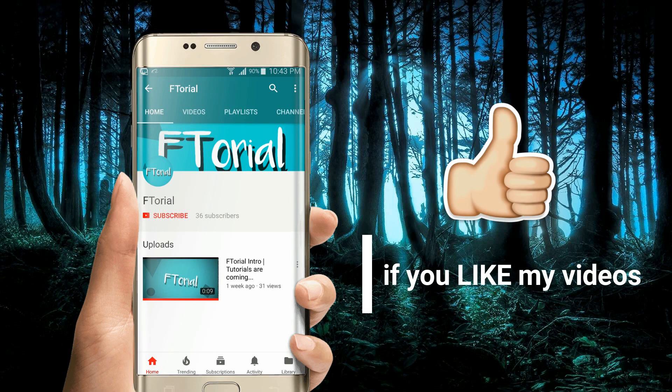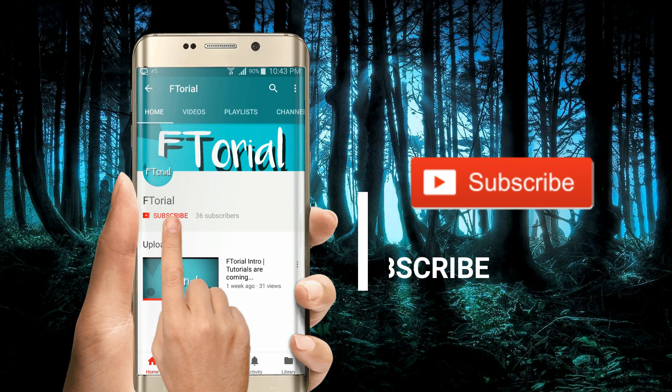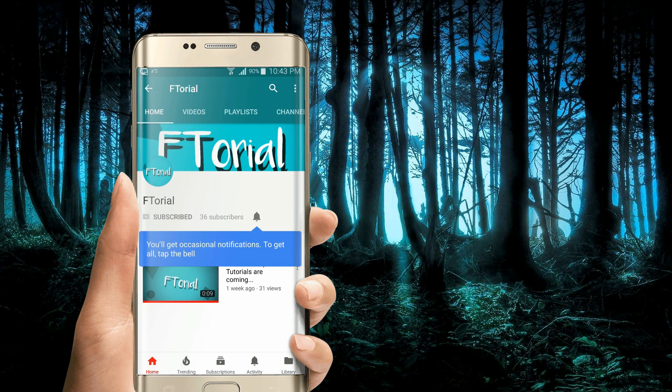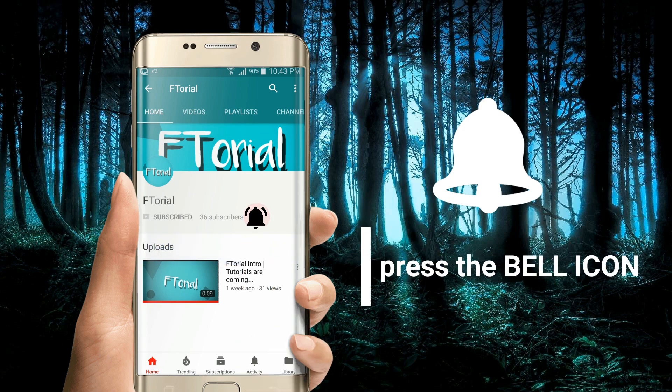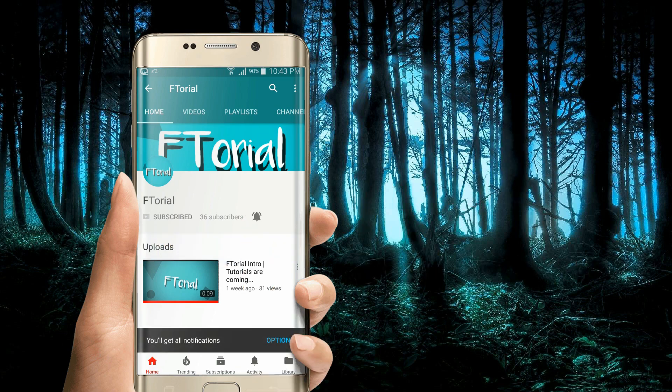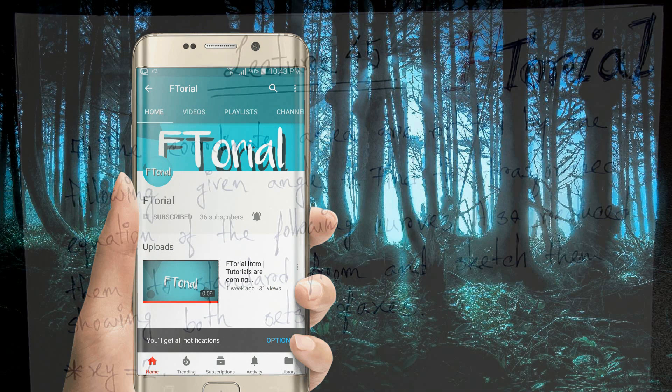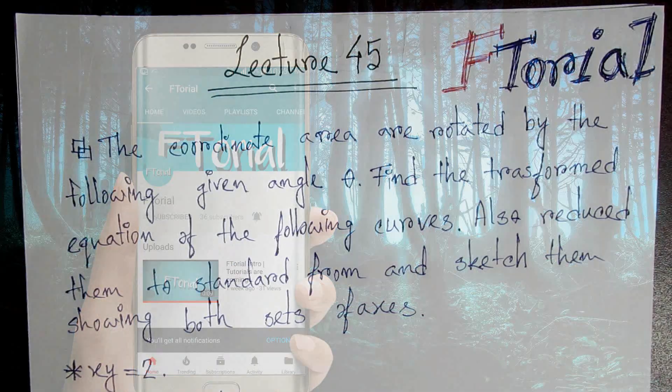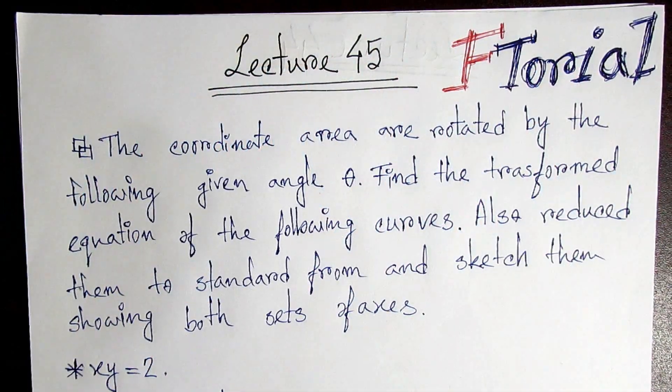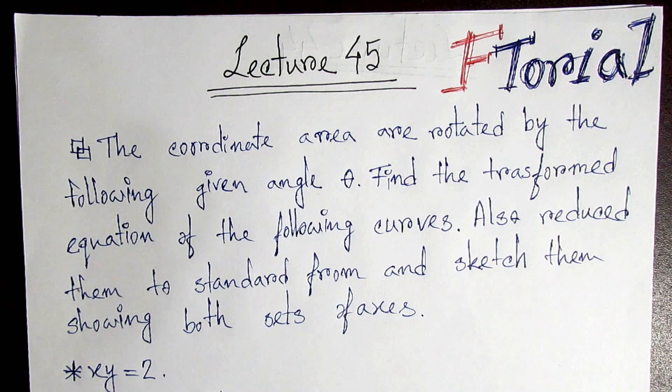If you like my videos, please subscribe, press the bell icon and never miss another update. Hello viewers, welcome to the video.